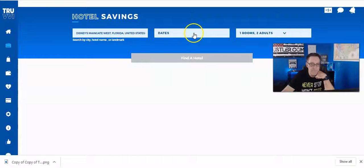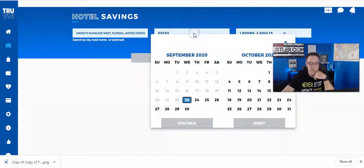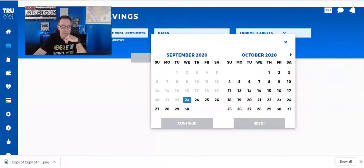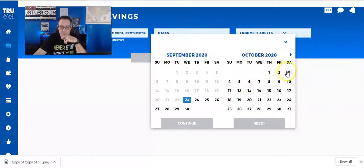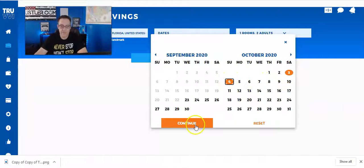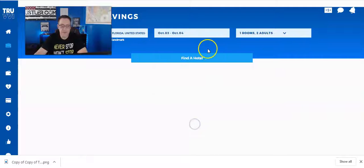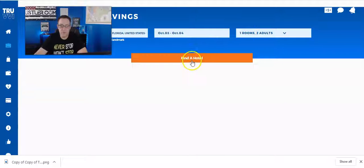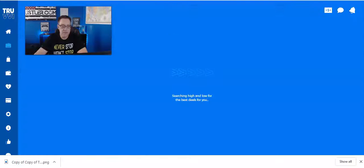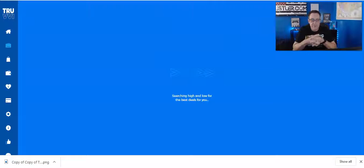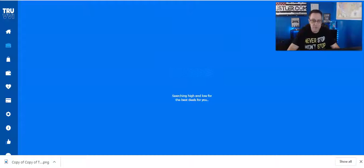Now let's go for dates. Let's do October 3rd and 4th. We'll click continue. One adult... one room, two adults. So now it's going to search for the pricing for that hotel. We'll see what it comes up with.